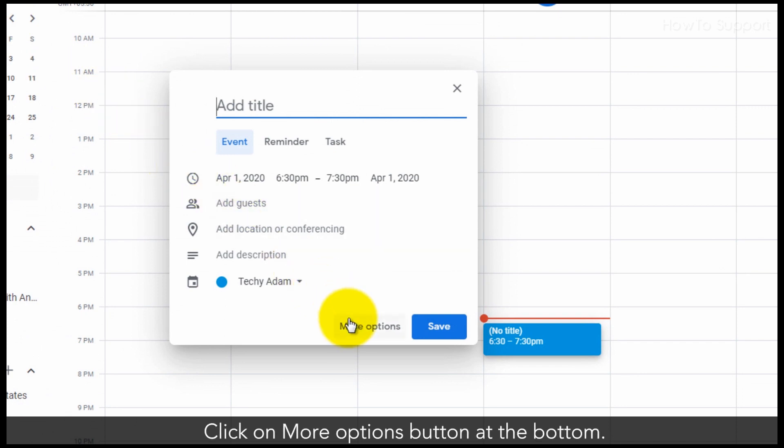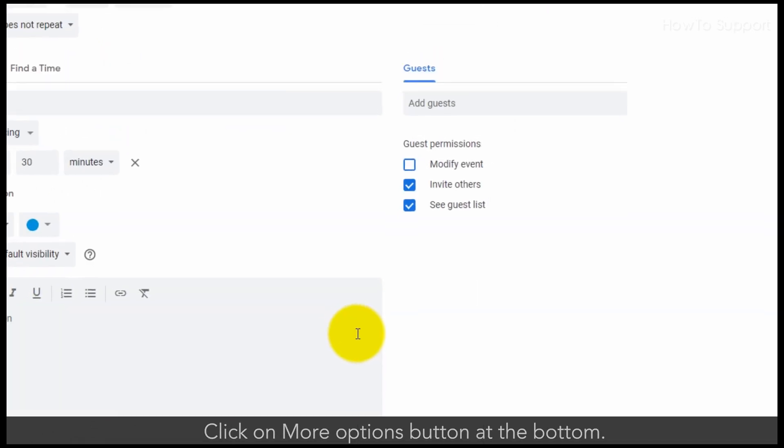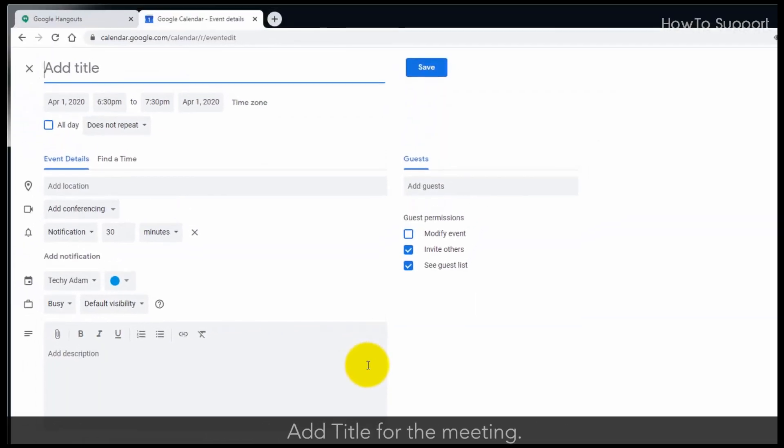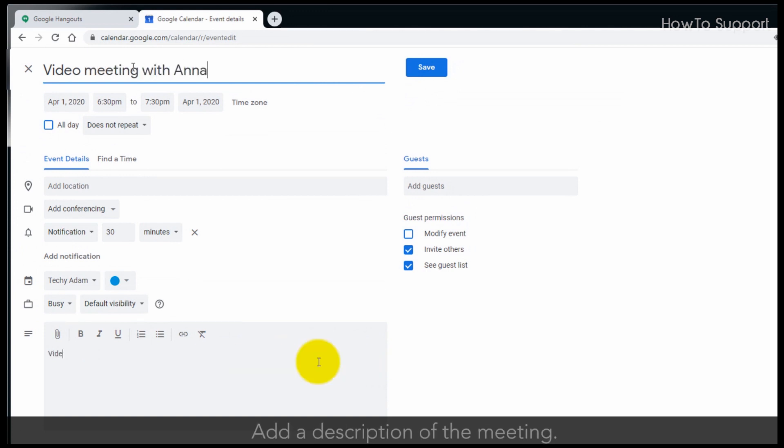Click on More Options button at the bottom. Add title for the meeting. Add a description of the meeting.